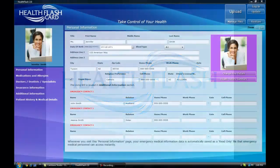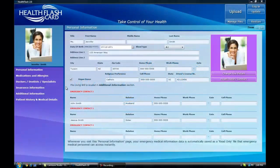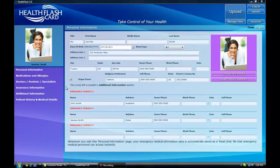Welcome to this brief video tour of some of the Health Flash Card features that will help you take control of your health.